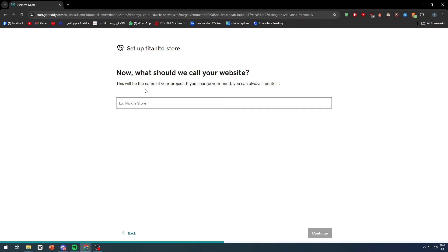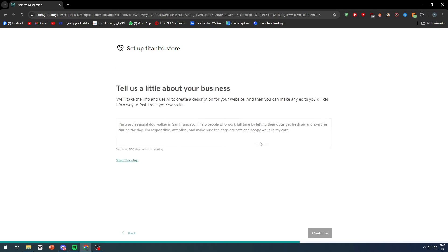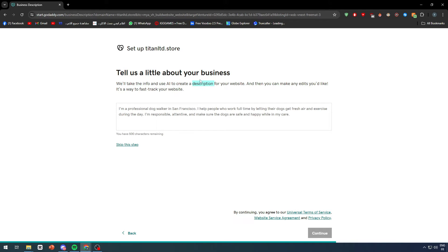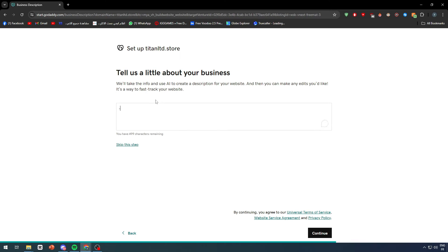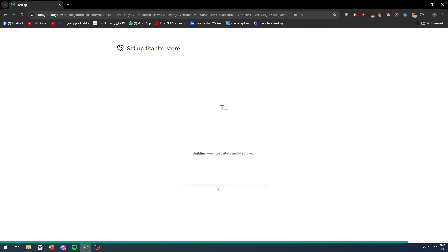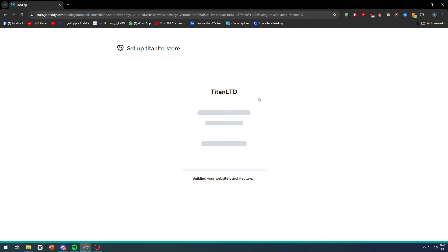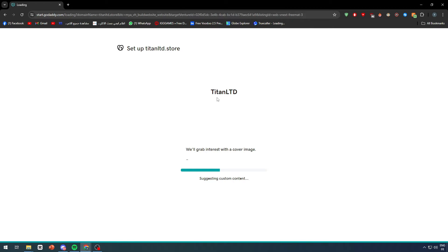Click on continue and give your website a name, then continue and tell them a little bit about your business. Fill in those details and click continue — the website should be created within a few seconds.